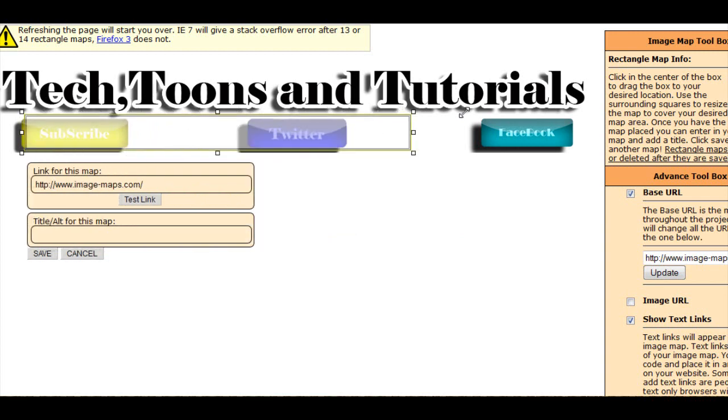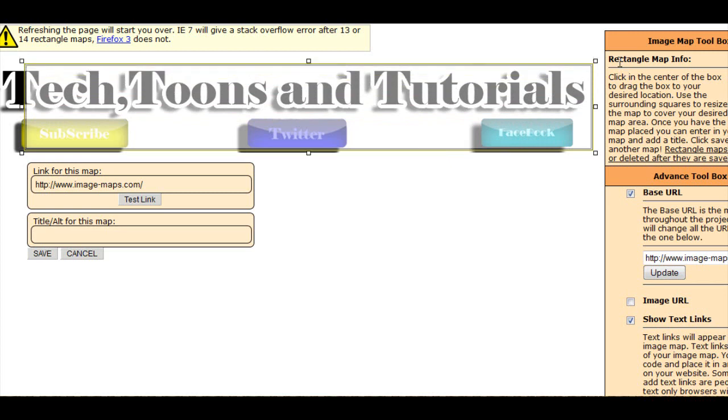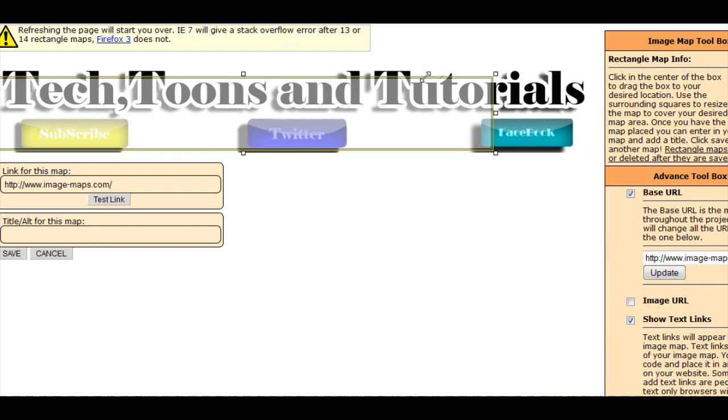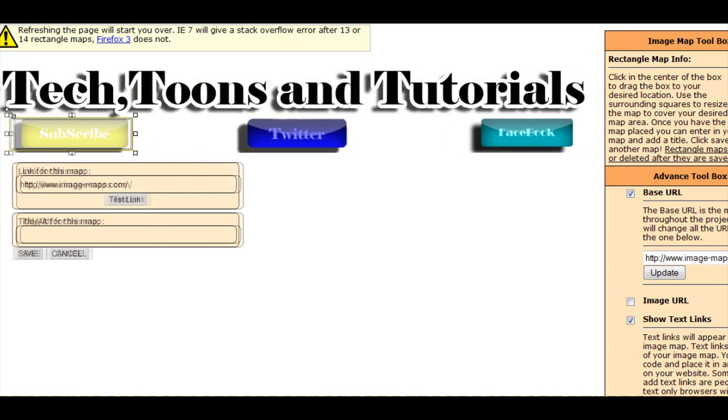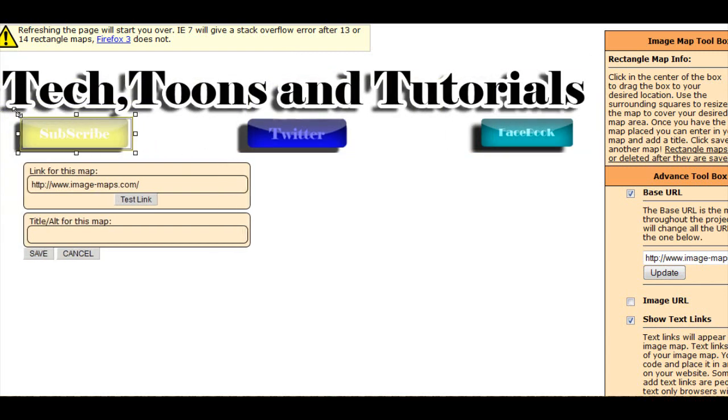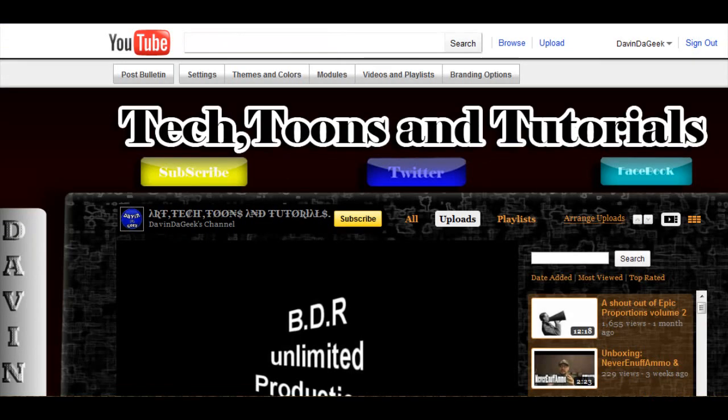You can make this whole thing clickable if you want to, or you can make one little area clickable like right here for example. For instance, I want a YouTube link because I have subscribe there. So let's go to my page here.